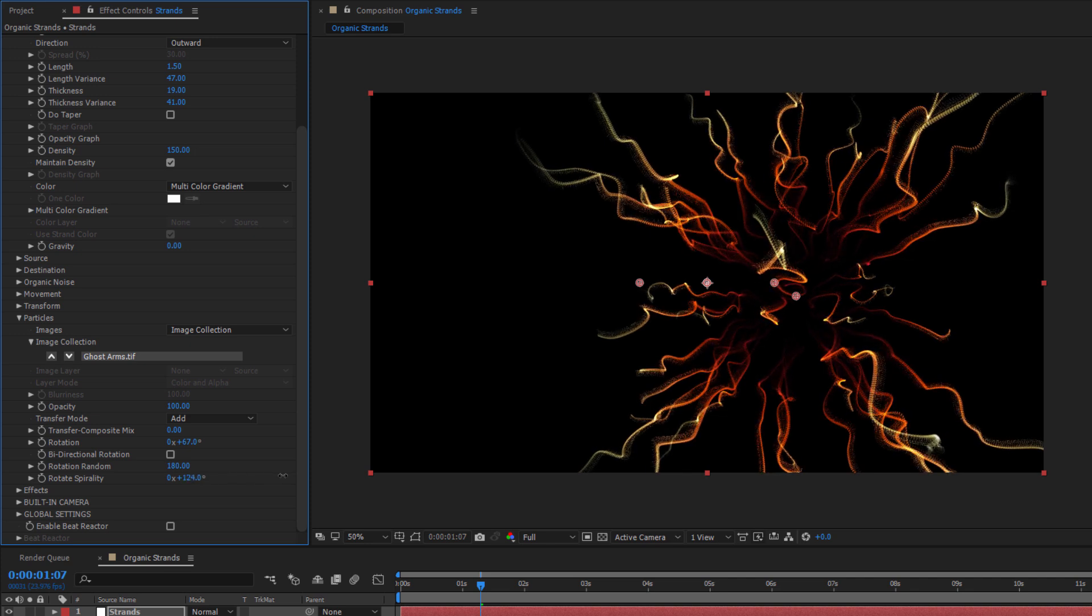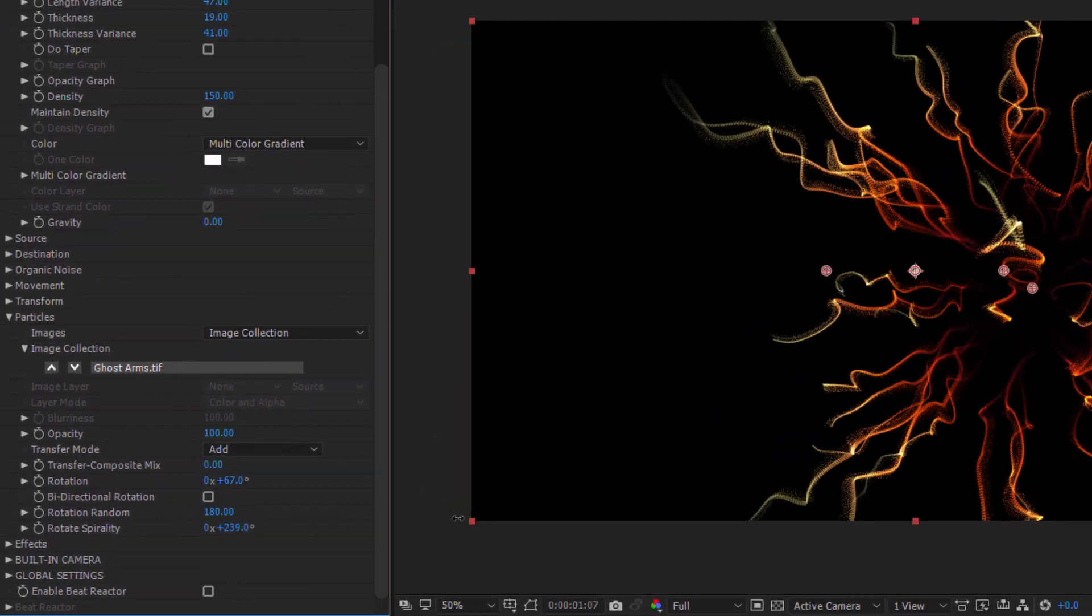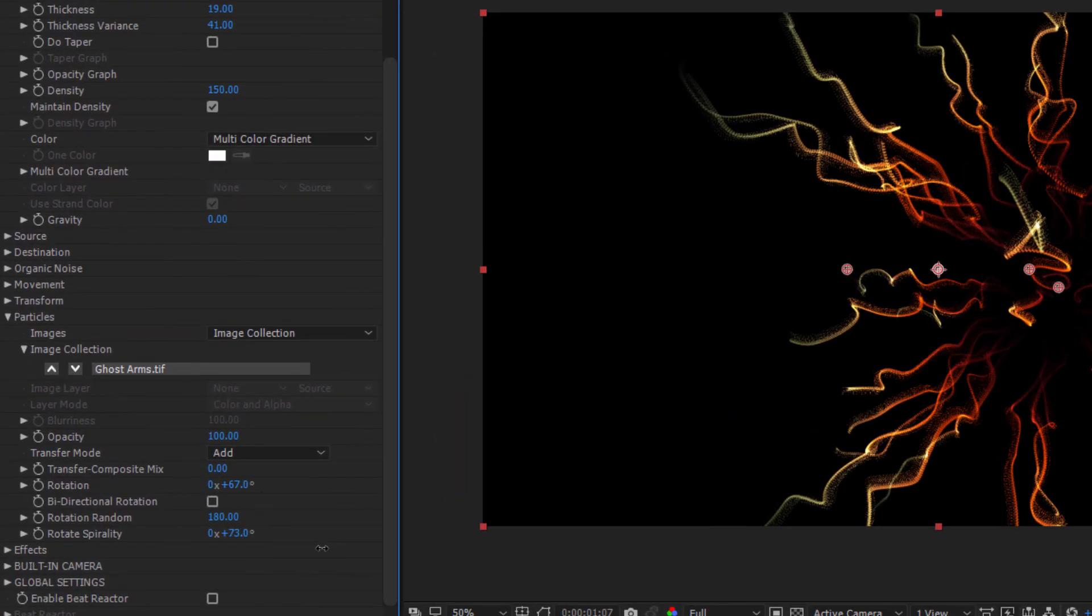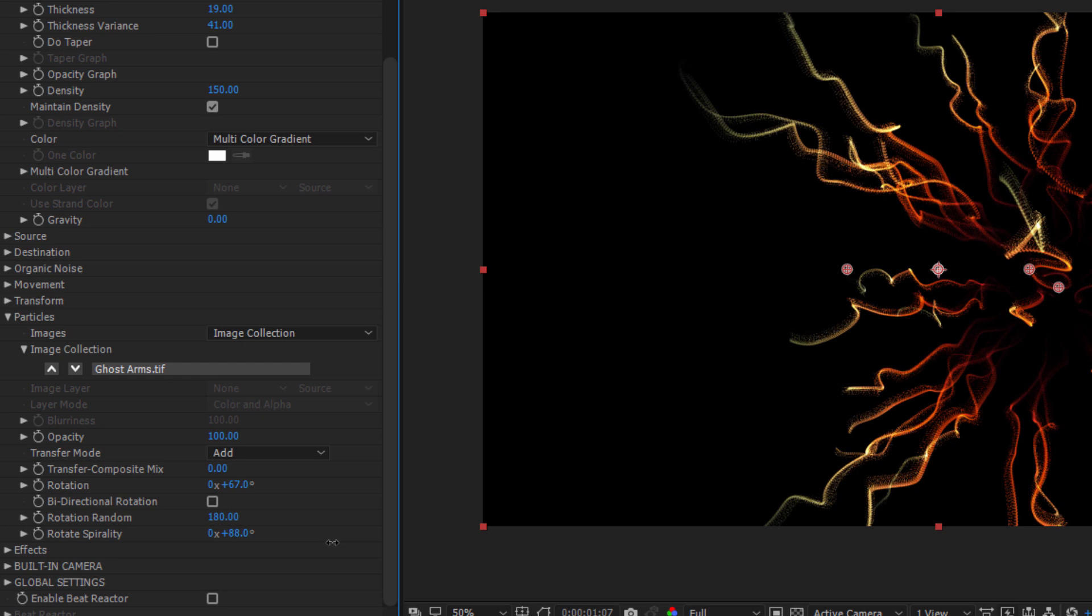Additionally, the Rotate Spirality parameter will rotate the entire strand, allowing for even greater customization.